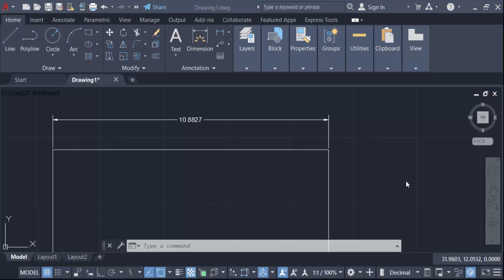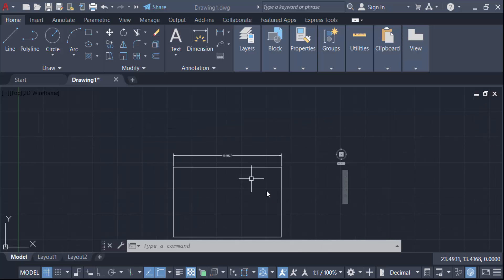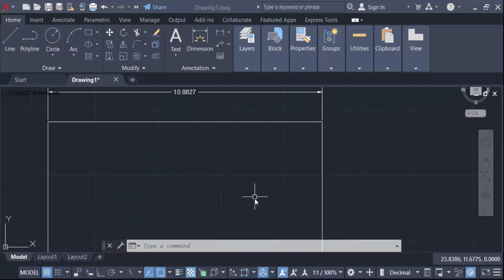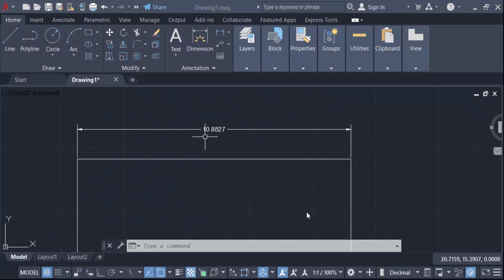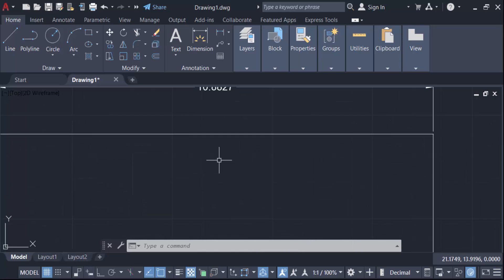Hello everyone, assalamualaikum. In this tutorial today I'll present you how to make dimension text bold in AutoCAD. So let's get started. I create a rectangle and I dimension this rectangle. This is the dimension of a rectangle and I want to make this text bold and also increase this text size.